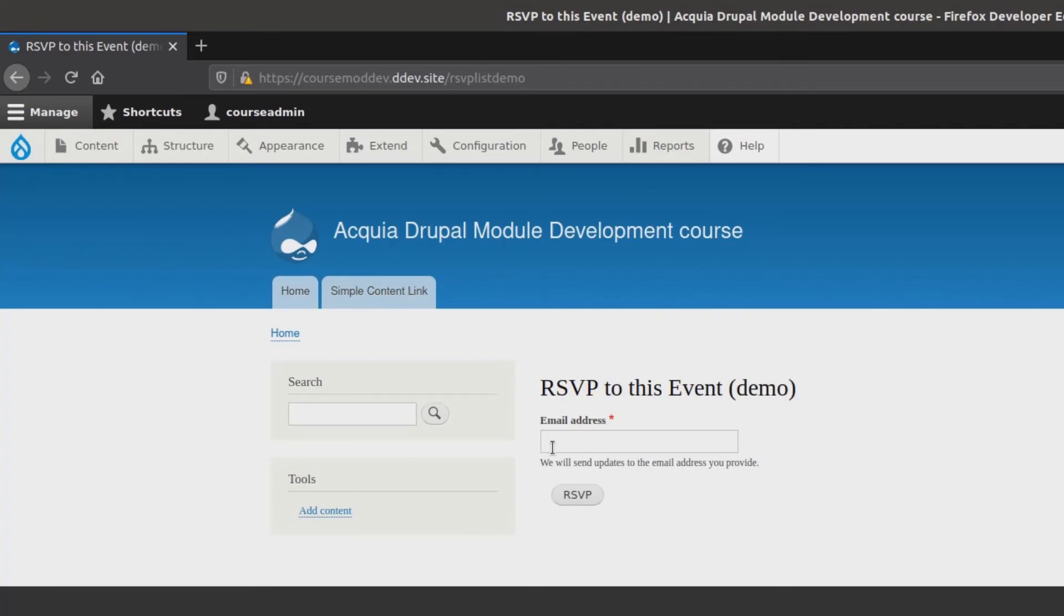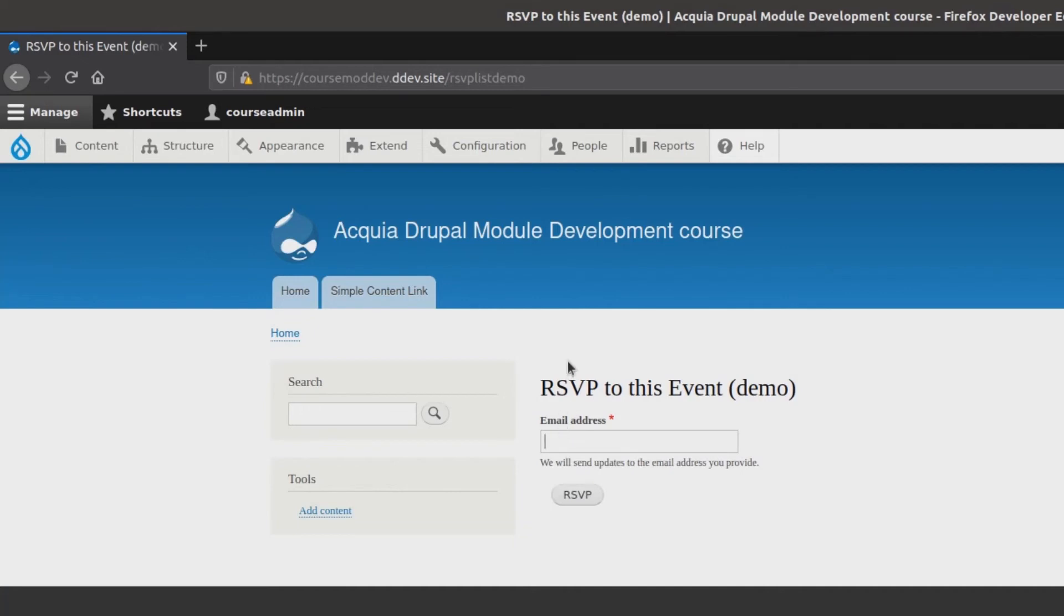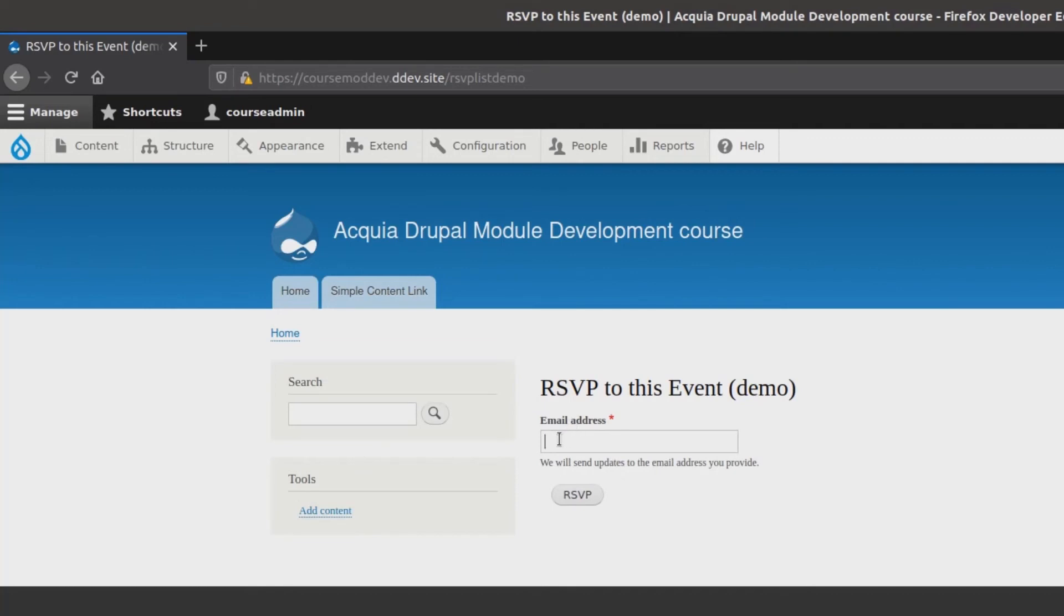If the site doesn't load, then it's probable that the error is present somewhere in the RSVP form.php file we created earlier. Check there. When you do see the form, try submitting it and see what happens.